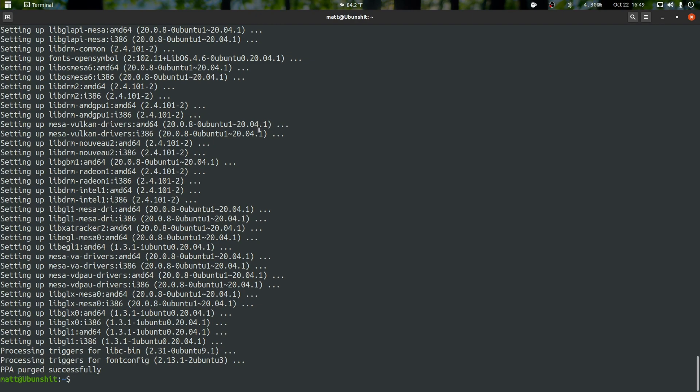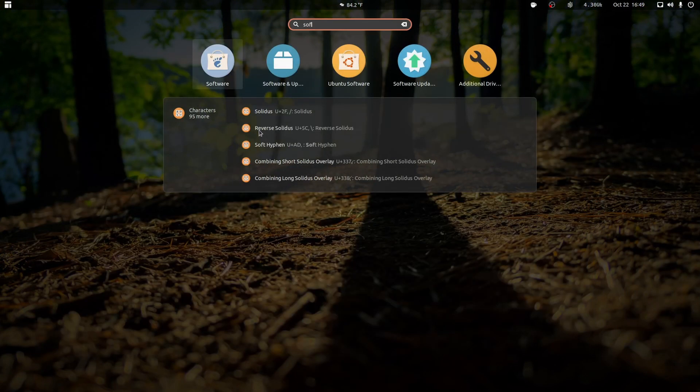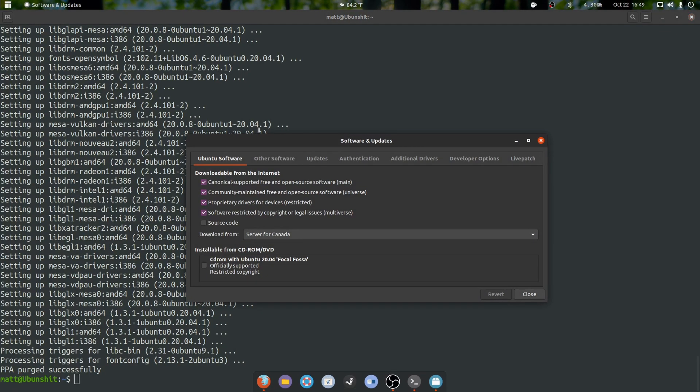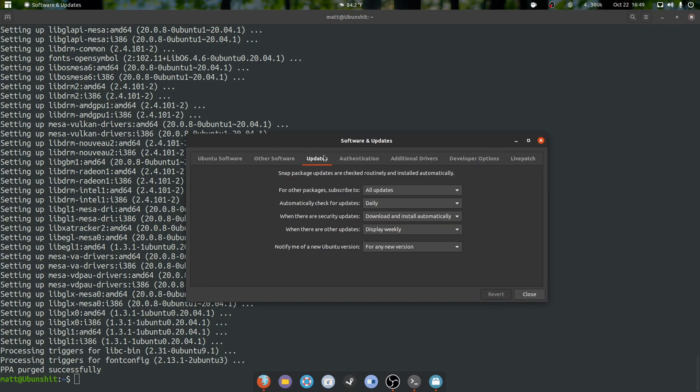I find that it ends up more stable that way, so let's try to do that. You're going to want to open up software and update, go to updates, and select for any new version.